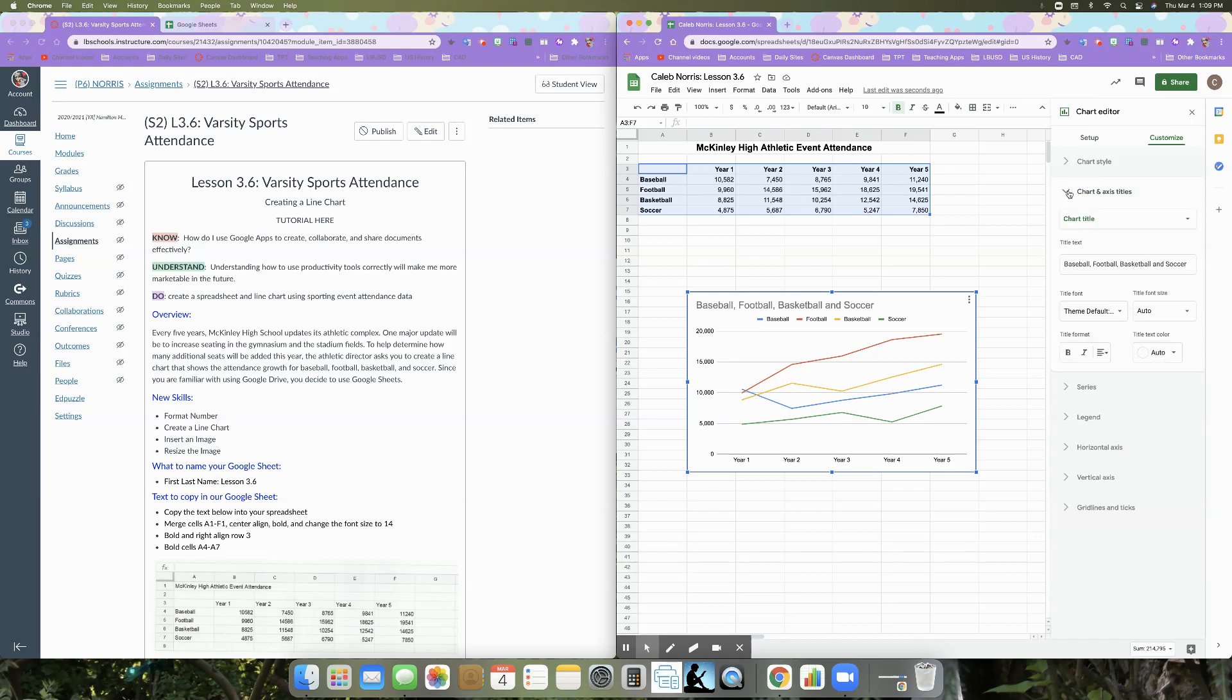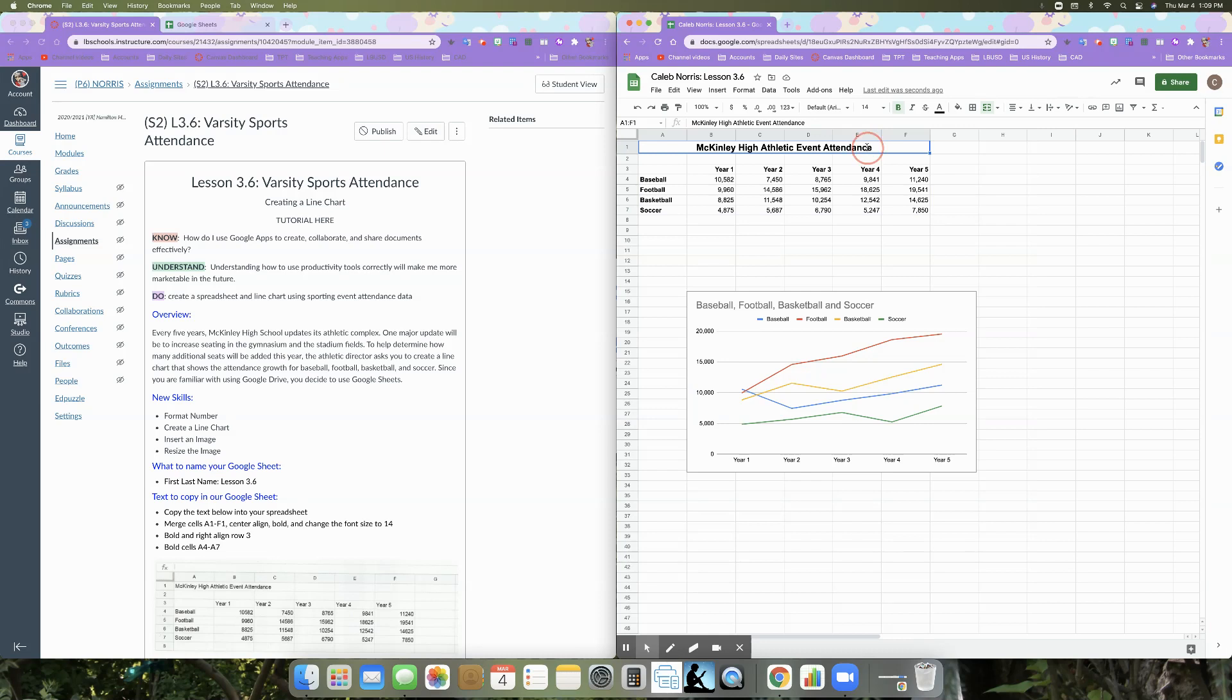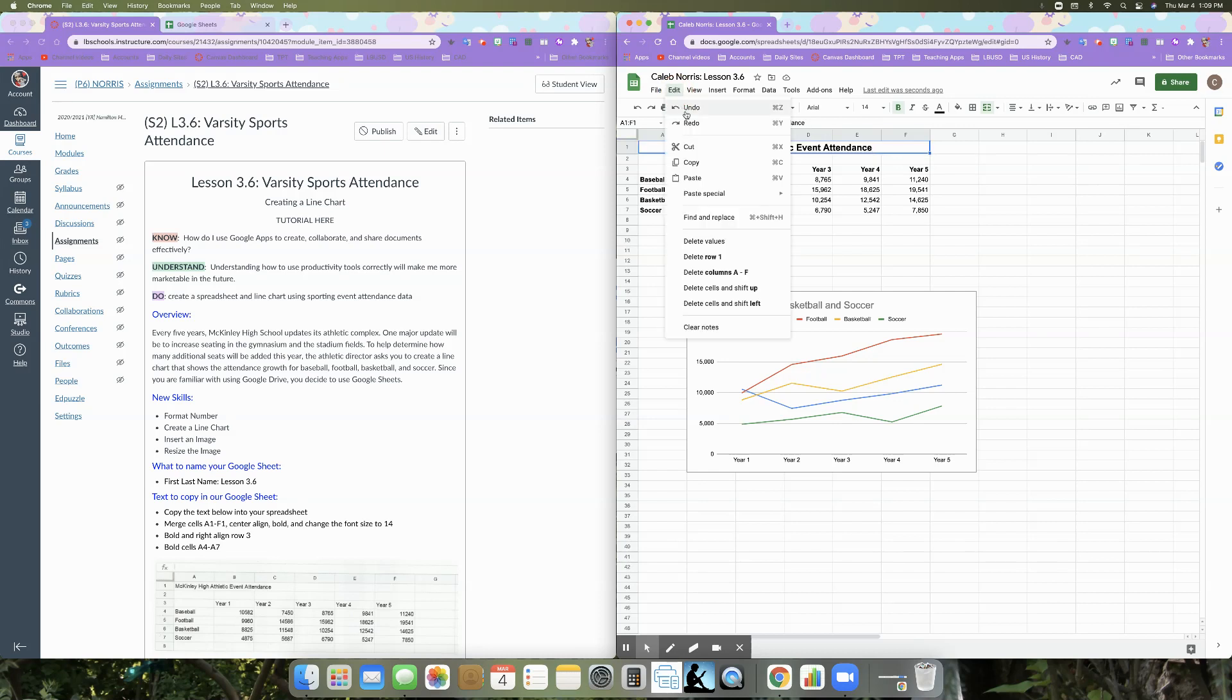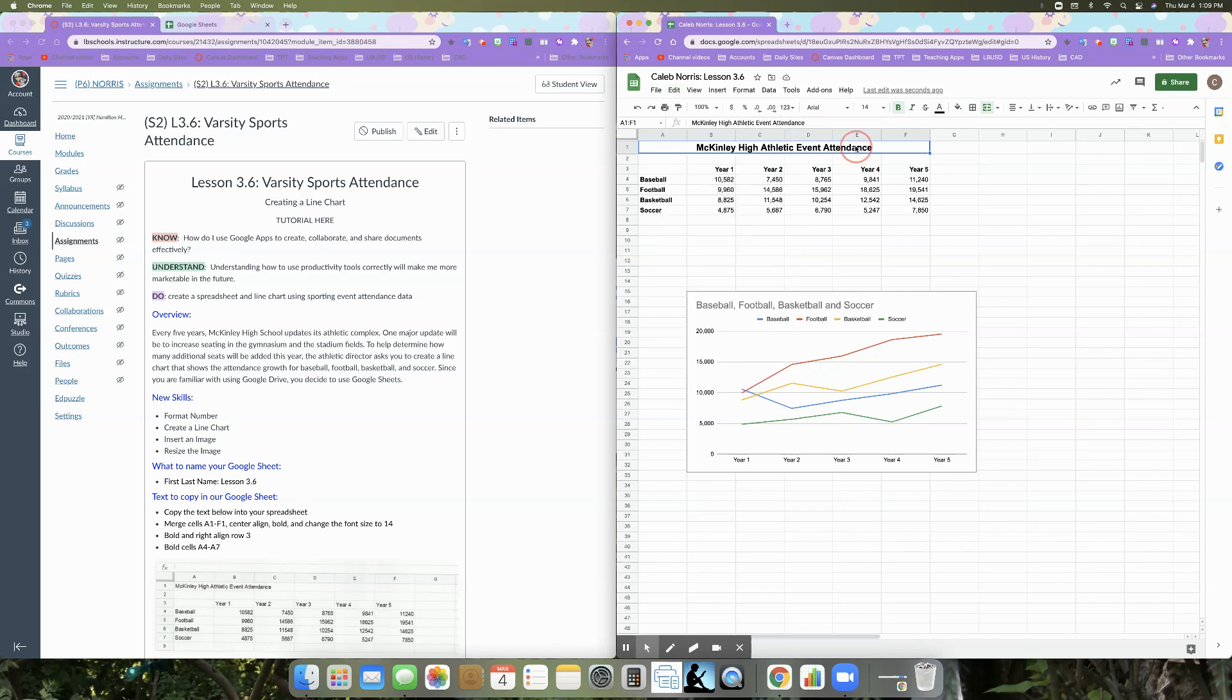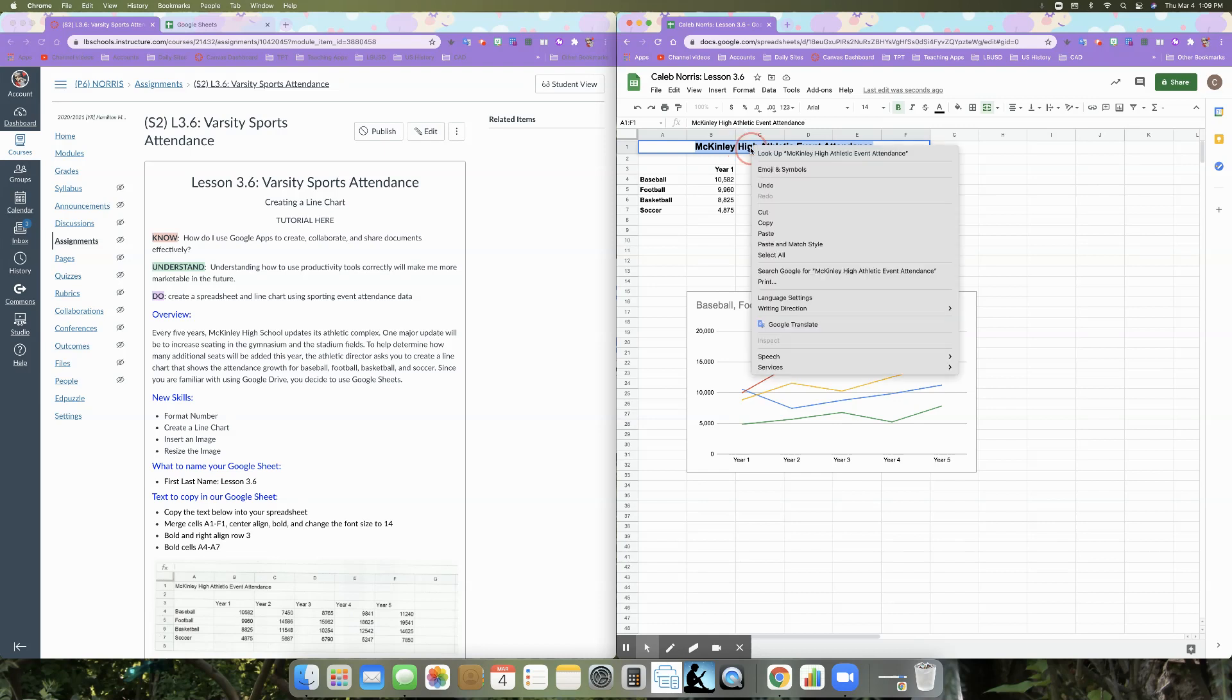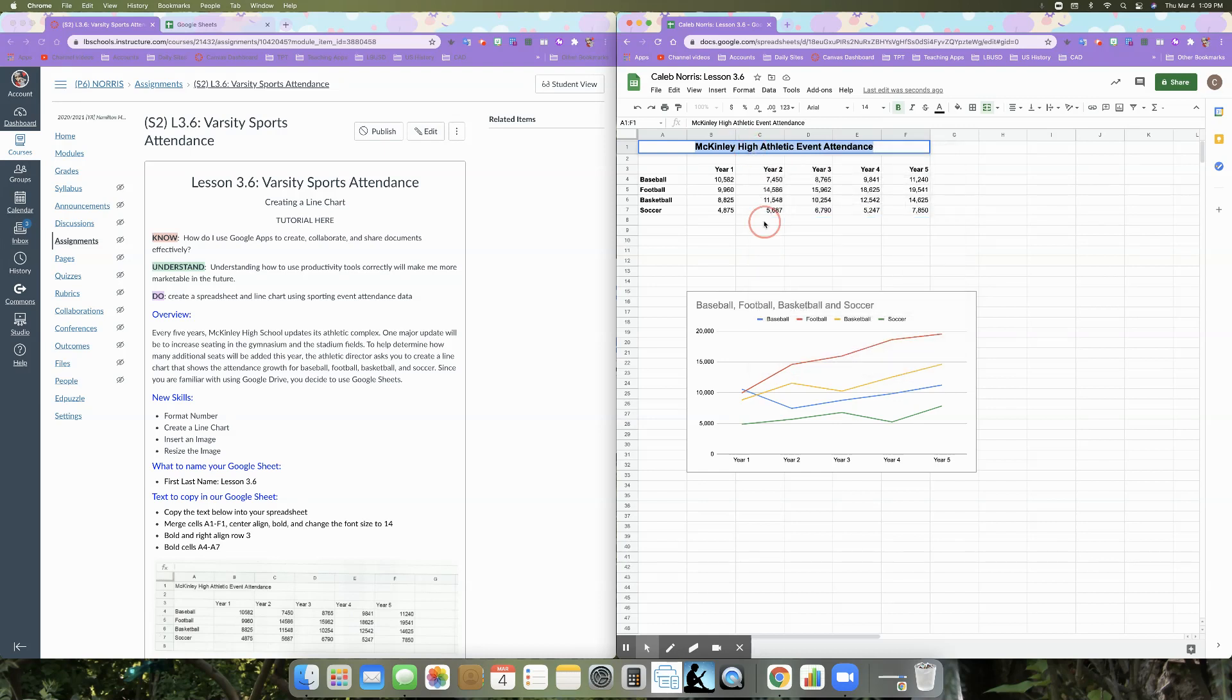I'm going to go ahead and click that down and we don't want our chart title to be this. We want our chart title to be this. So I'm going to go ahead and select this information. So I double clicked and then command C, or you can go to edit and we don't want to copy the cell. We want to copy the information.